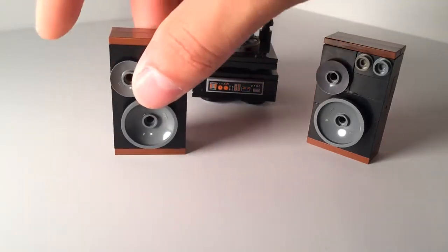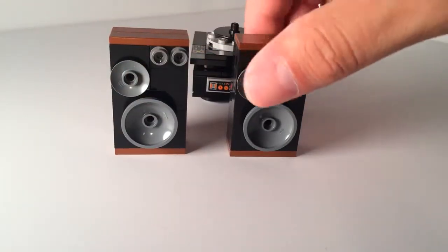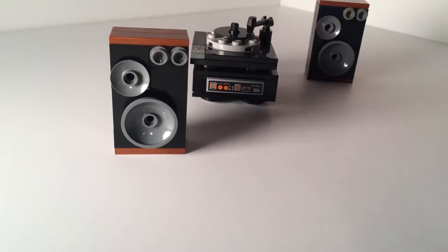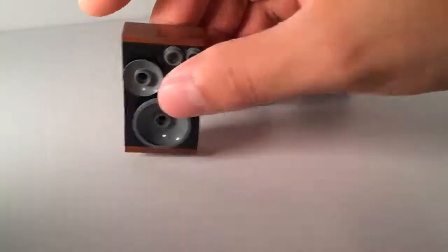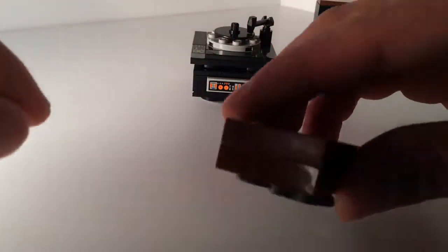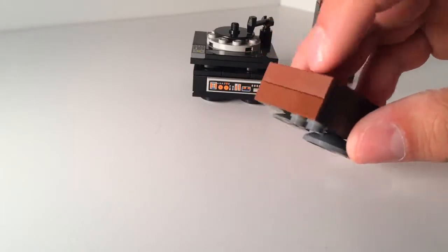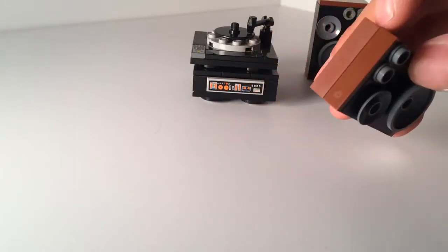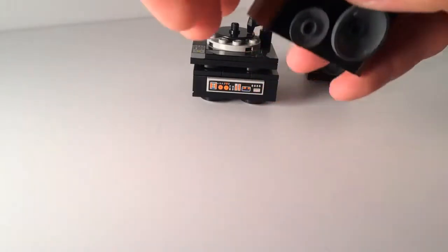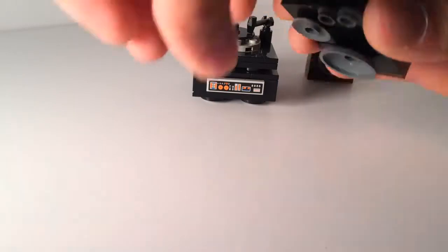So these are the two speakers. I'm going to set one off to the side and just pull one out. On the top I put the flat one by brown pieces. I'll take that off.